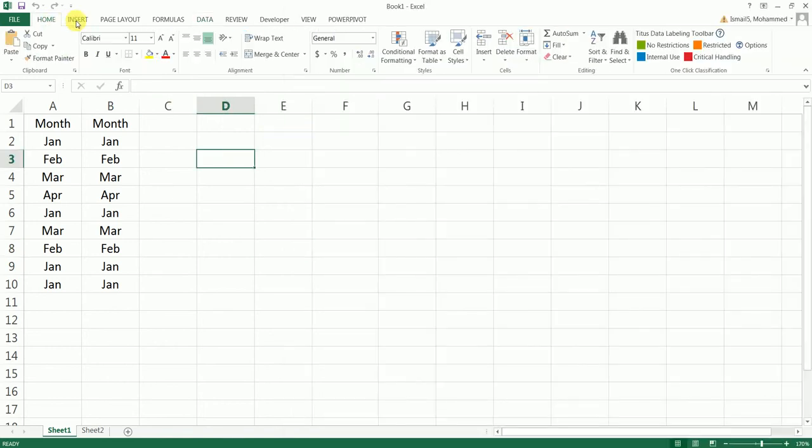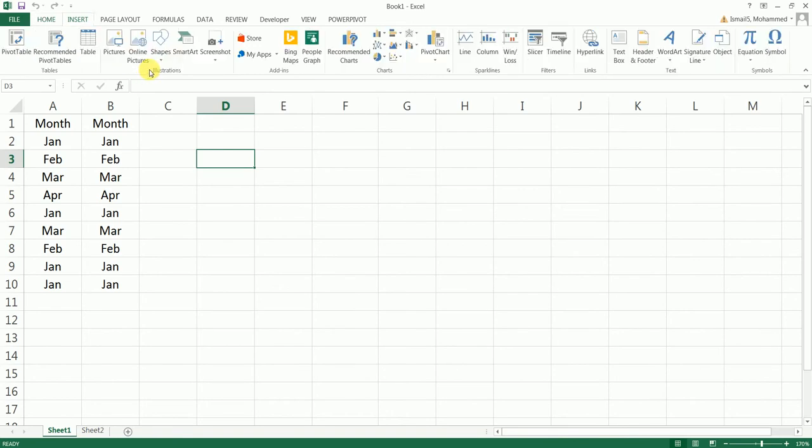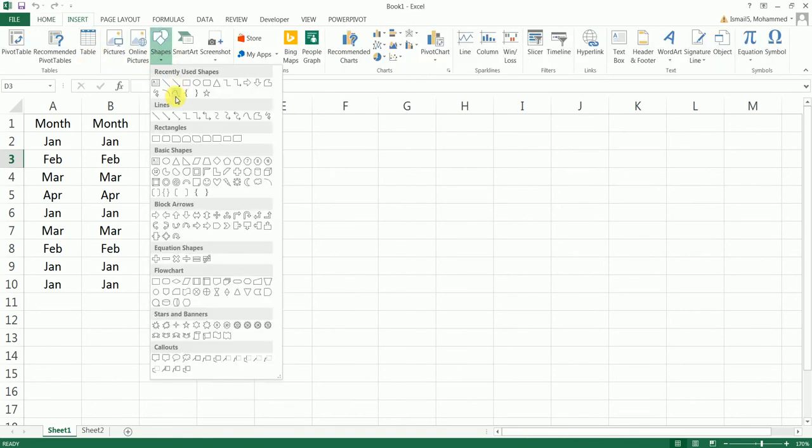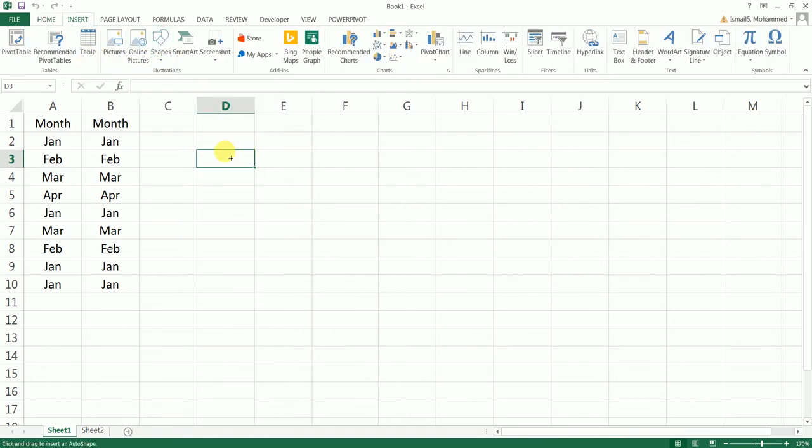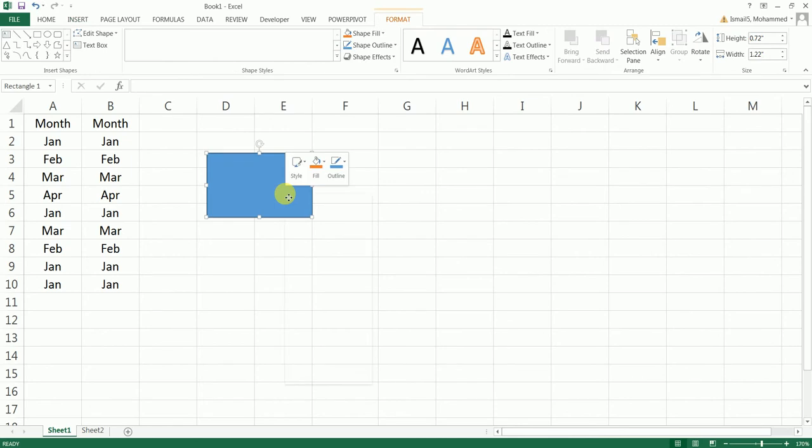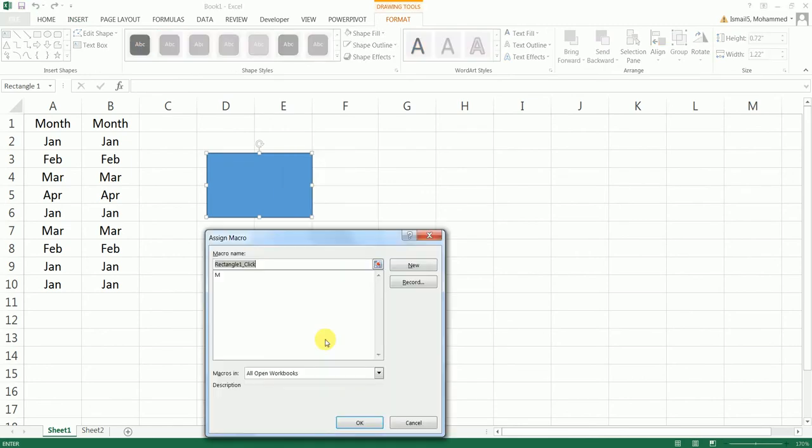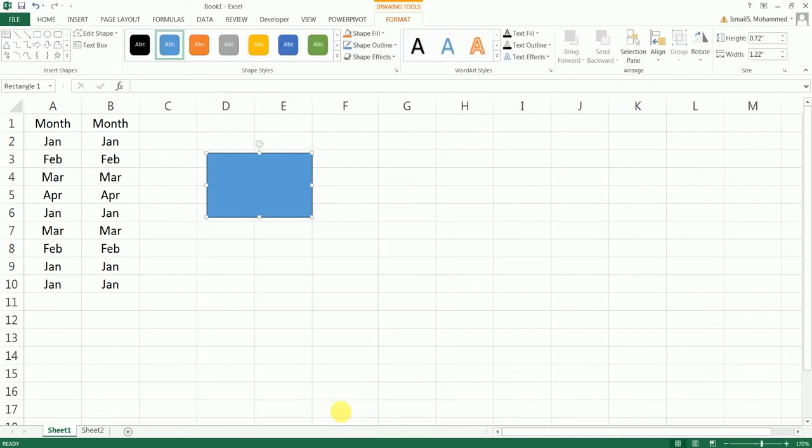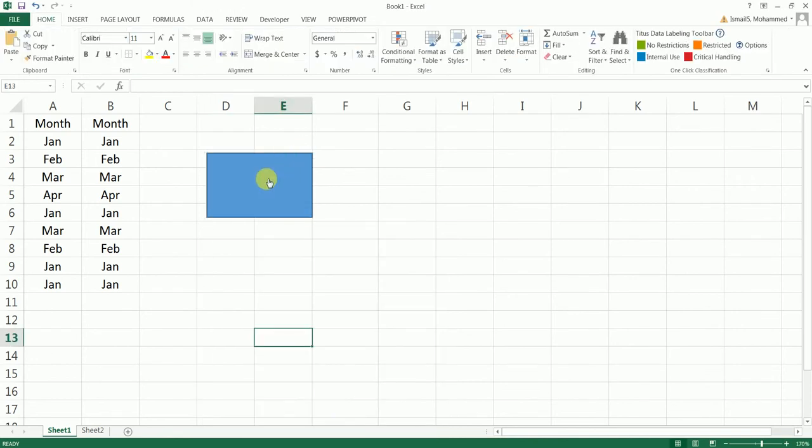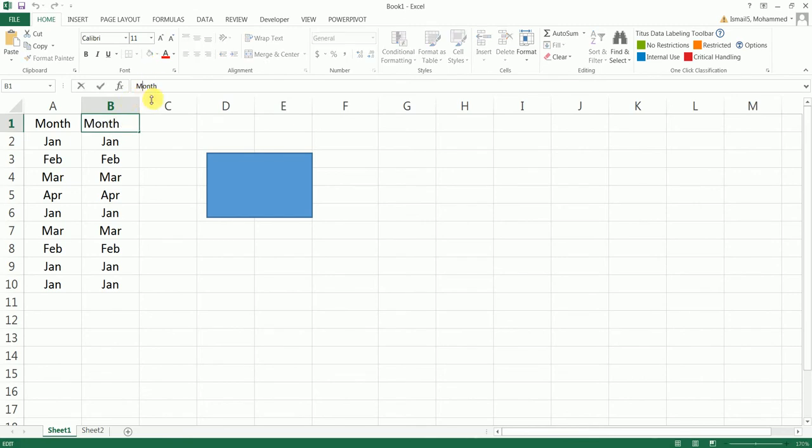What you can also do is you can insert a shape, for example something like this, and right-click, click on Assign Macro. This is the macro that we just created—click on M. Basically when you click on this, it's going to run it.